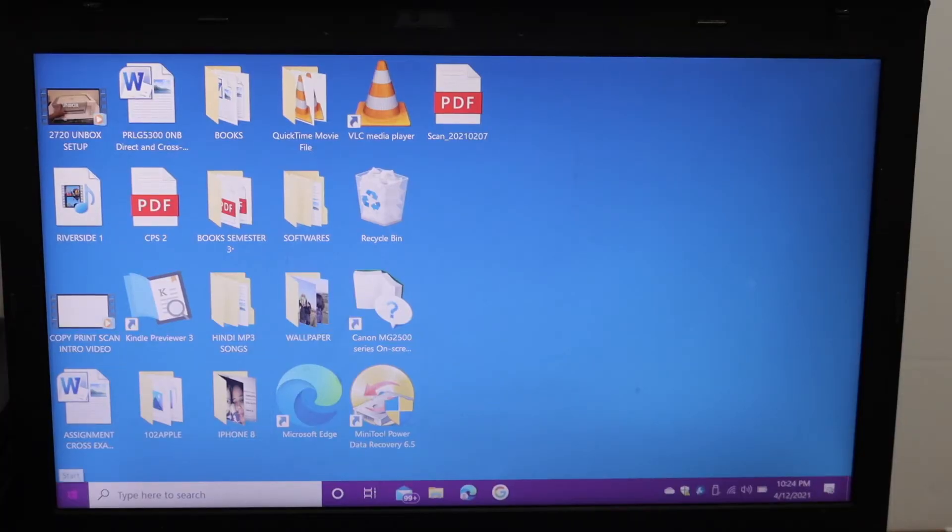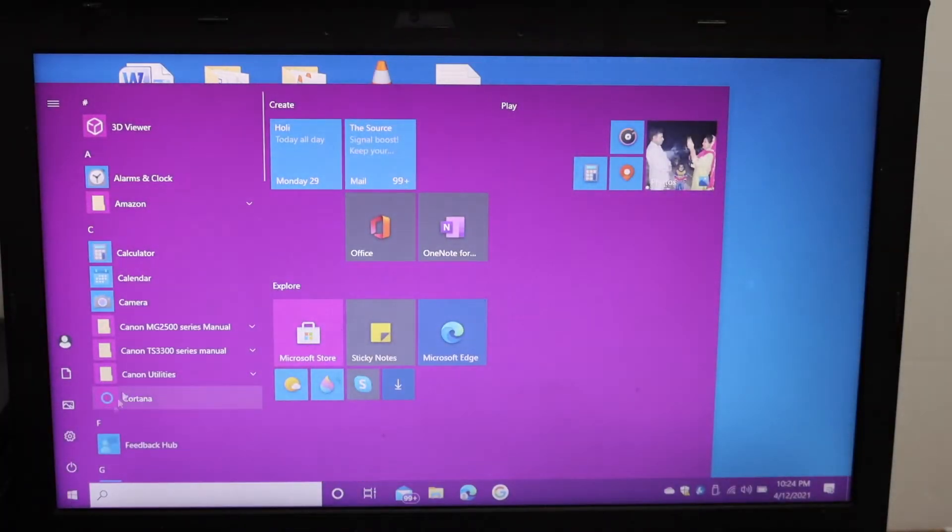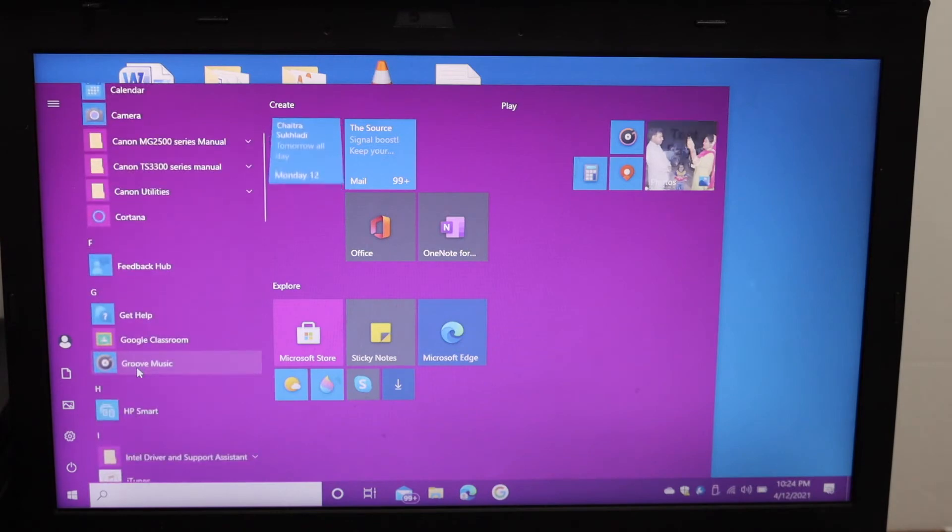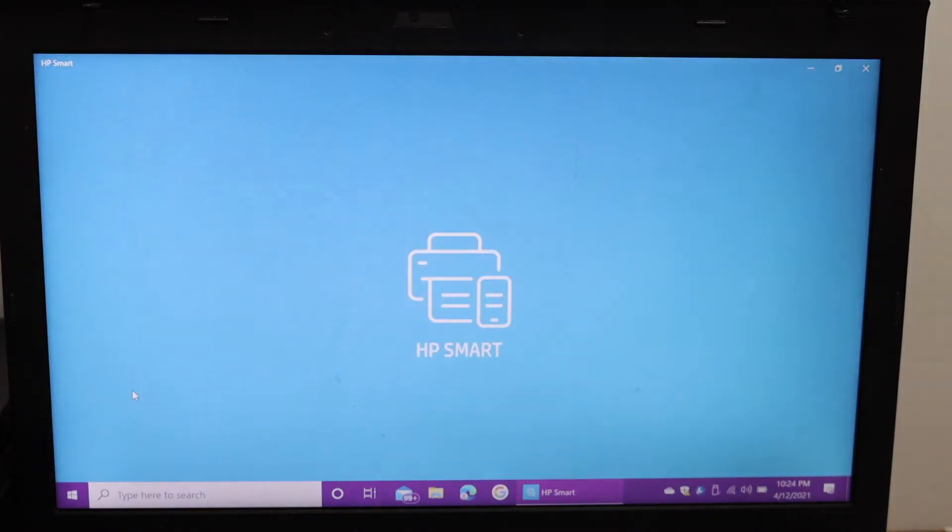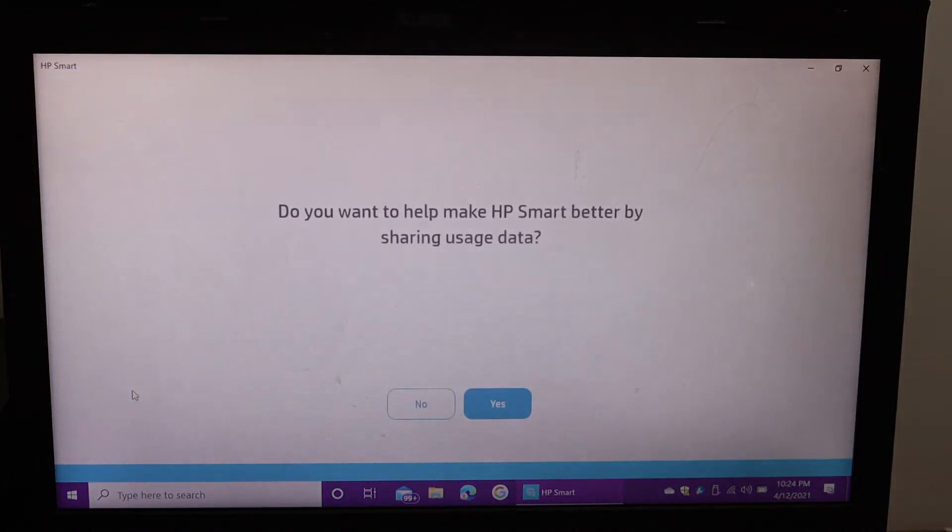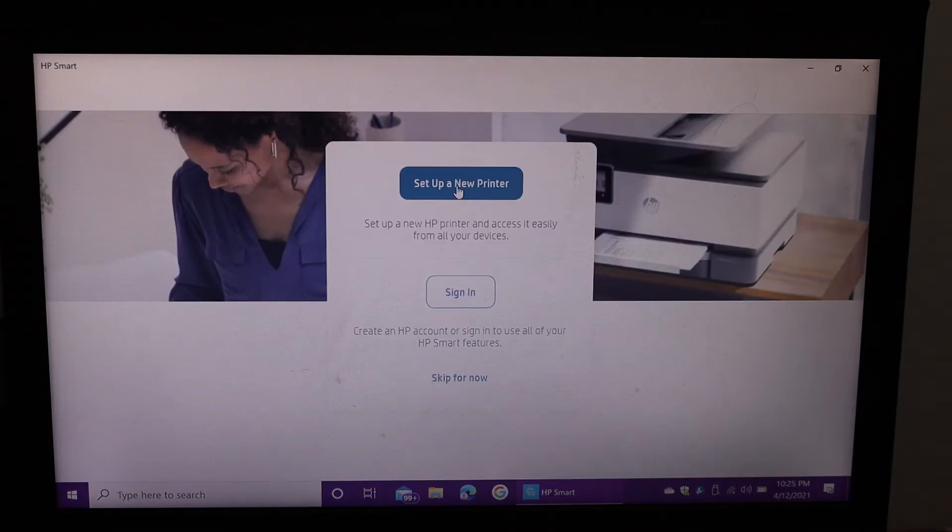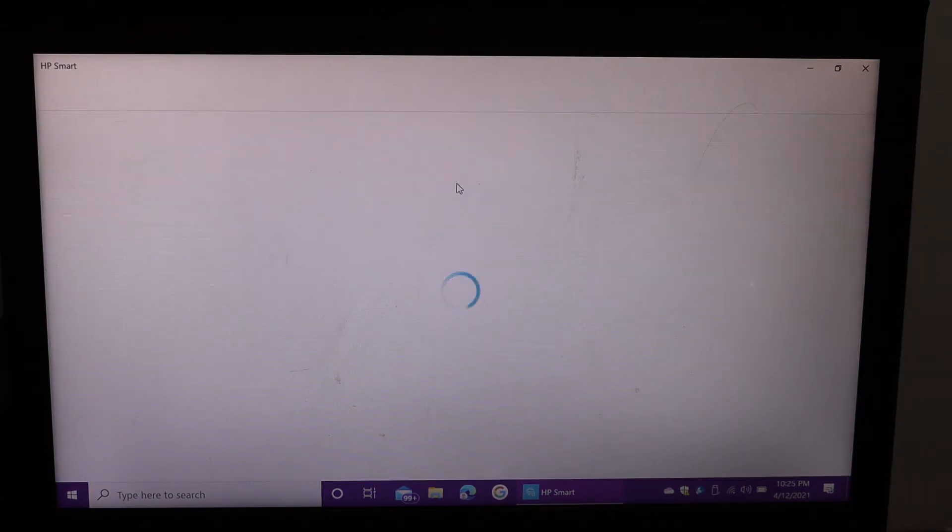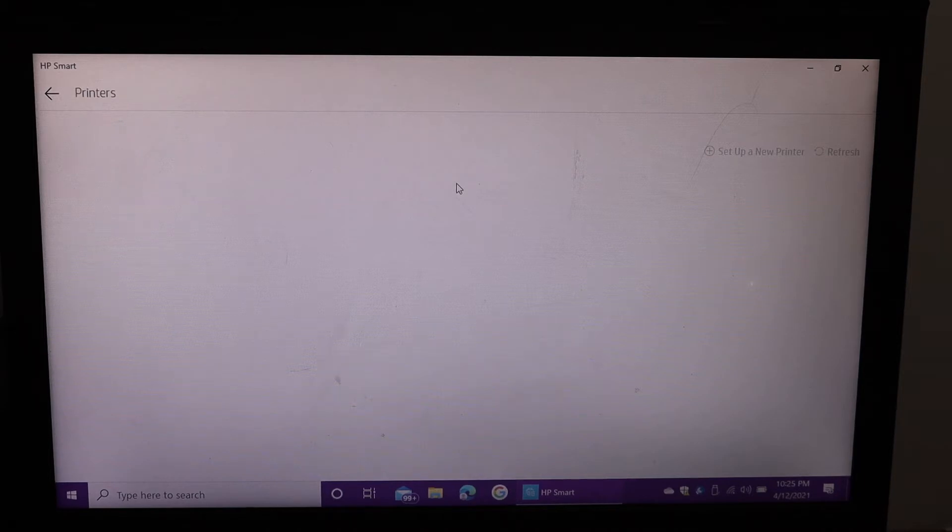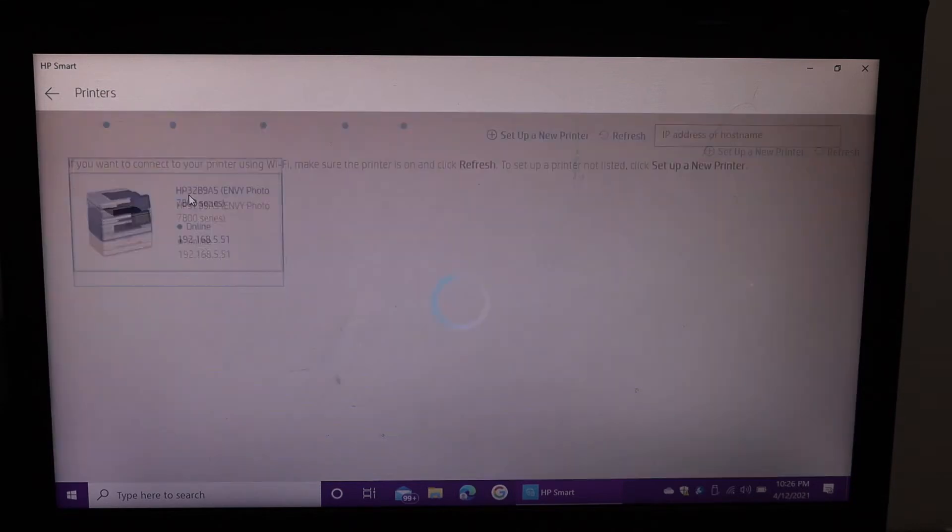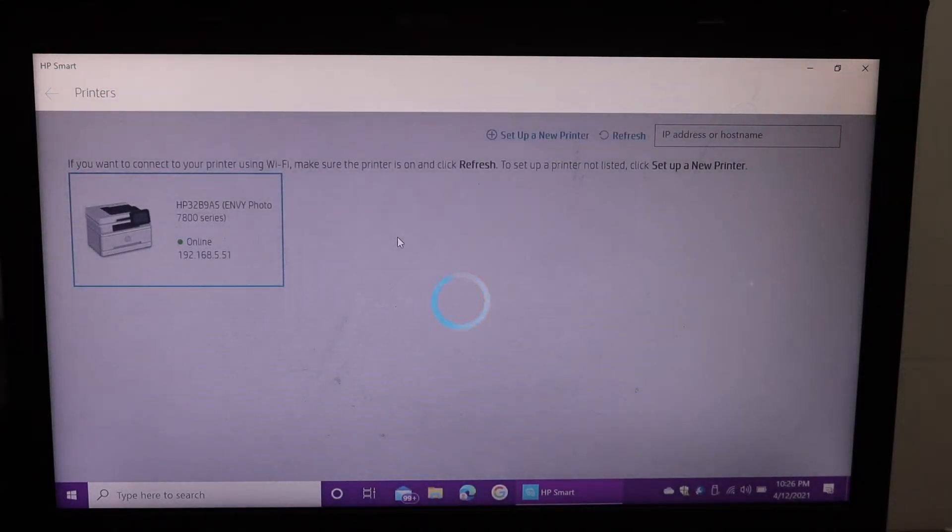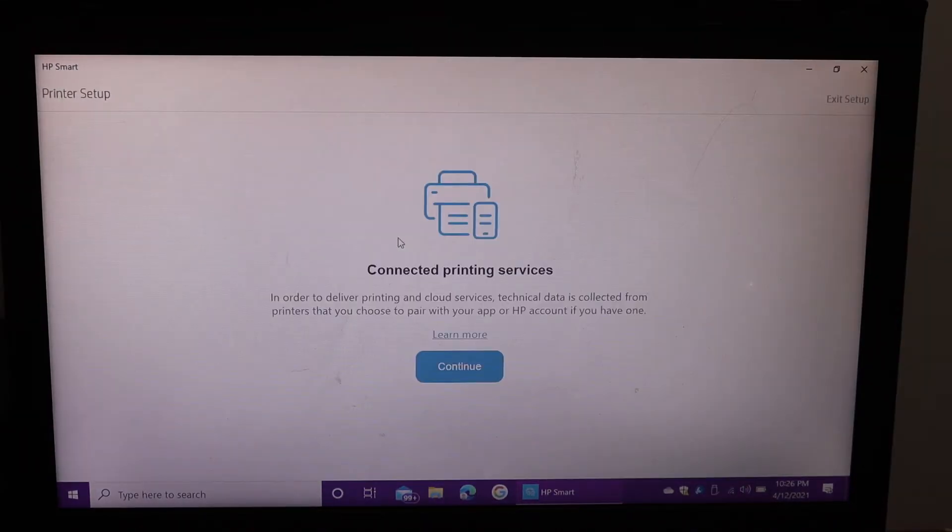Simply open the HP Smart app. You can download the app from the app store and we have to add the printer here. Now click on set up new printer. It will search for your printer on the Wi-Fi. Here we can see our printer. Simply click on it and it will add up here. Click on continue.